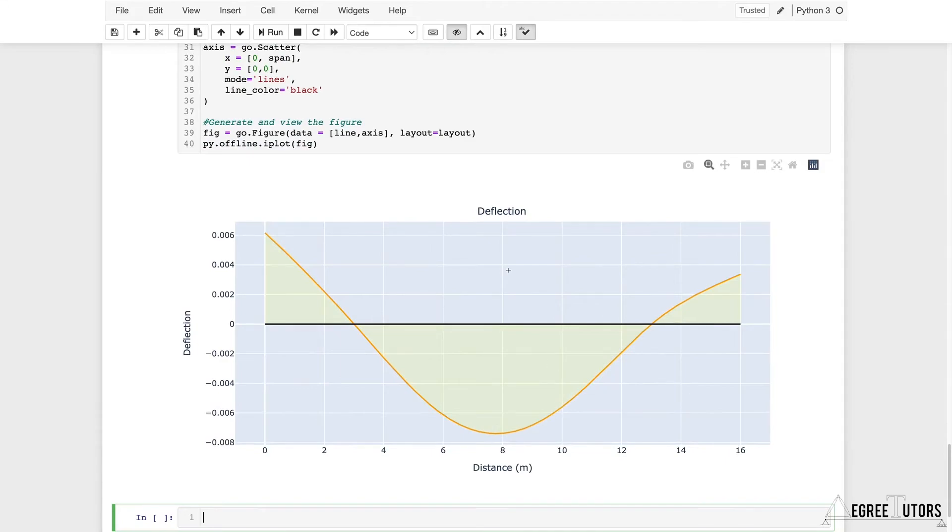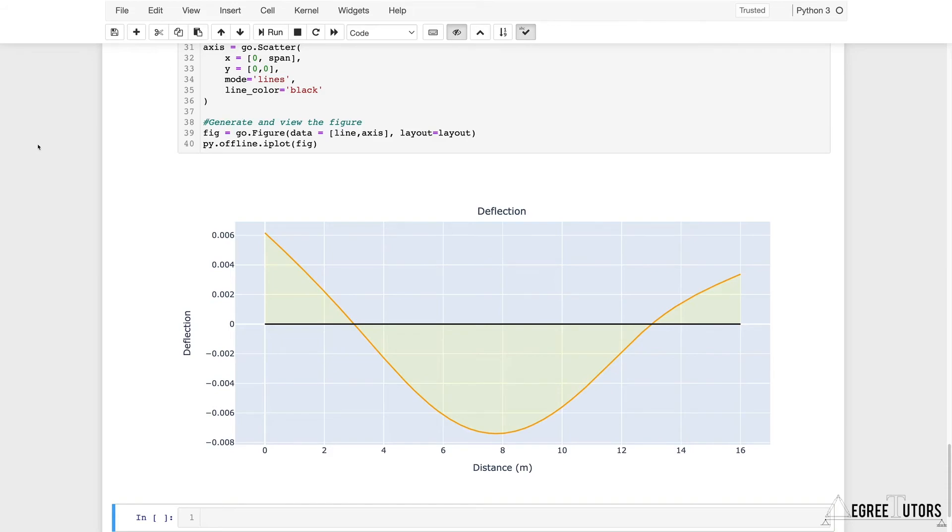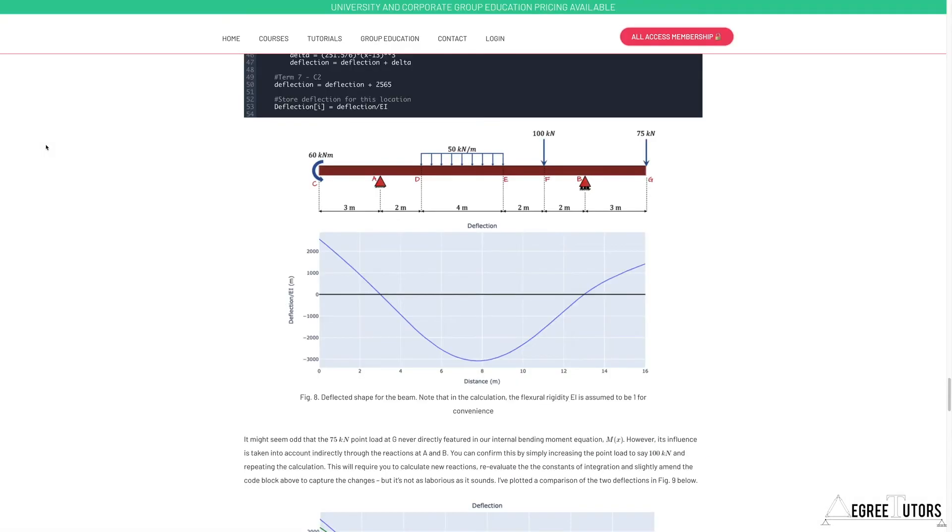If we compare that qualitatively with what we got in our previous post where we did this using Macaulay's method, let me jump back over there. This was the structure we're analyzing and this was the deflected shape we got previously.